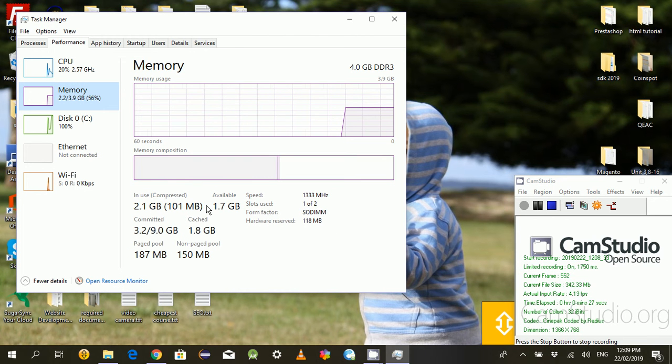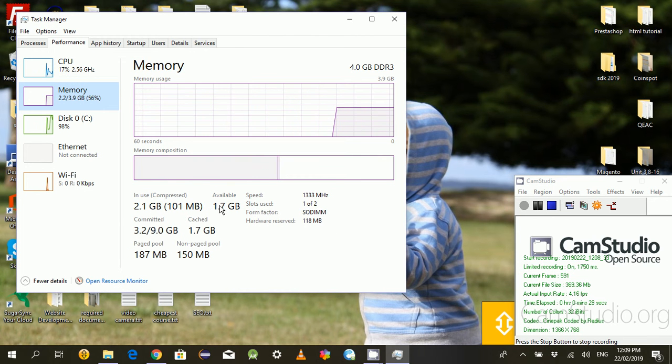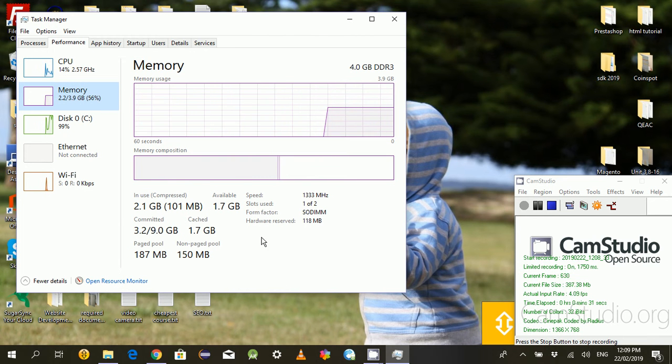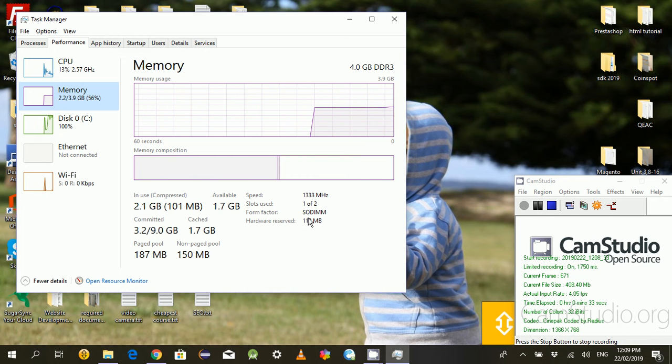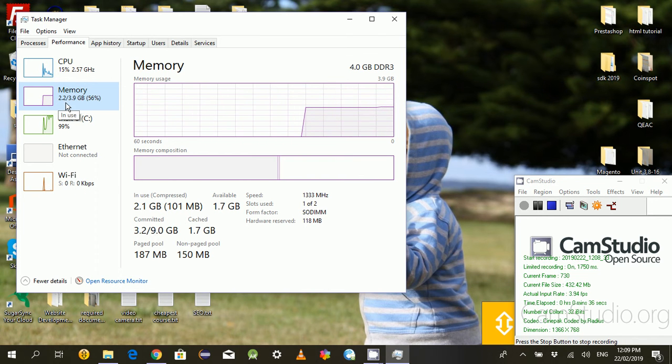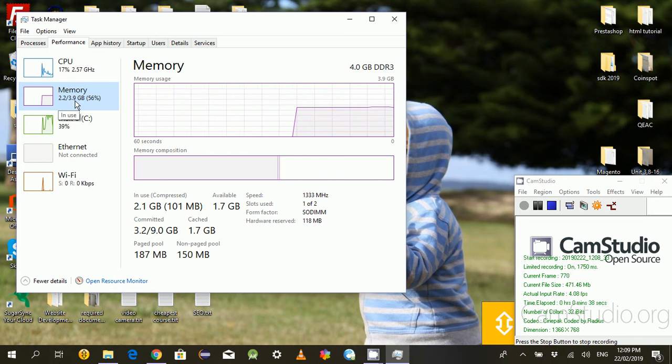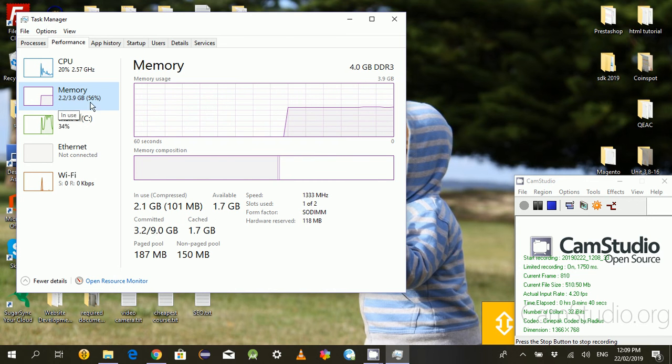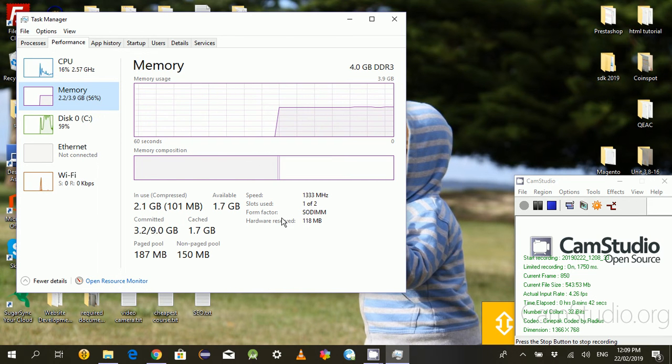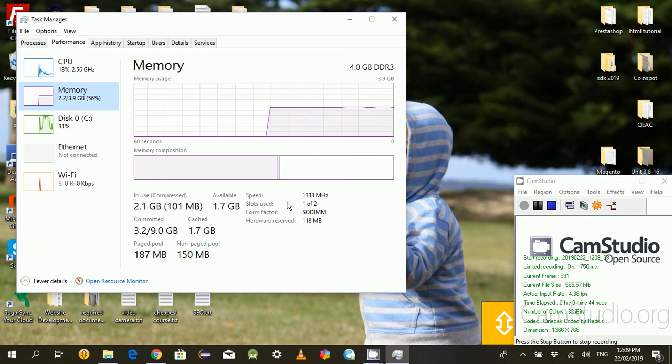Here, 2.2 GB is in use of 3.9 GB memory, which is 4 GB total memory. Two slots are available, so I can upgrade with additional memory.